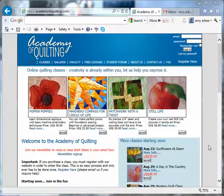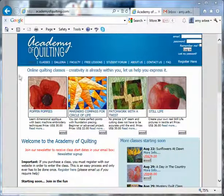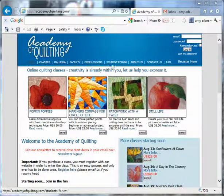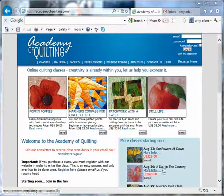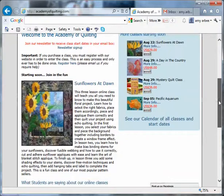Hello and welcome to the Academy of Quilting. When you visit our website you'll be presented with our home page. On our home page you will find our navigation links across the top, and a number of classes that are coming up soon.